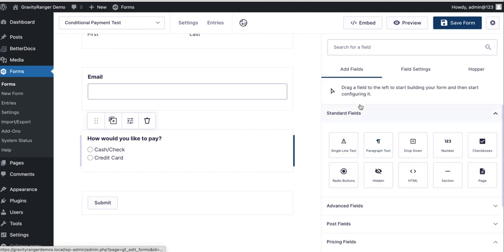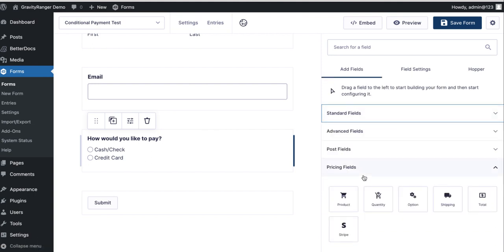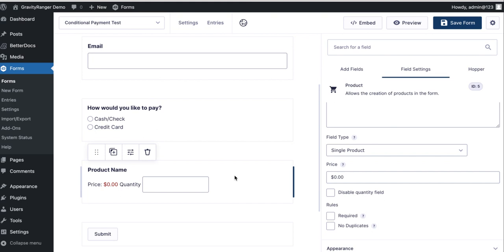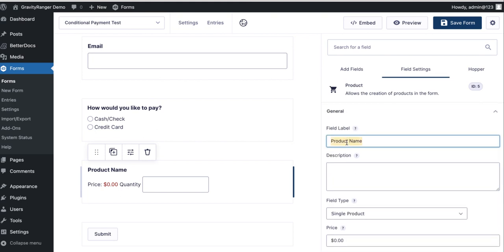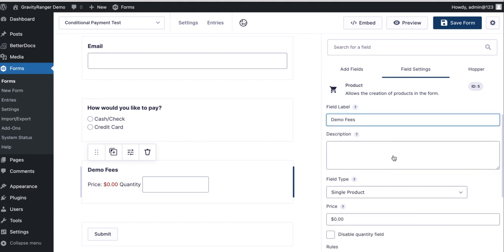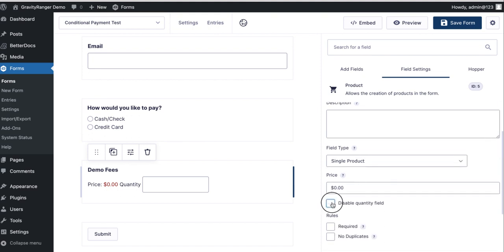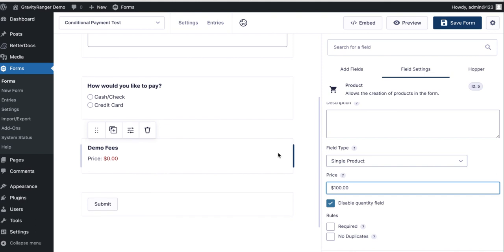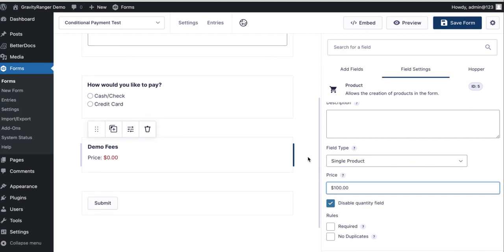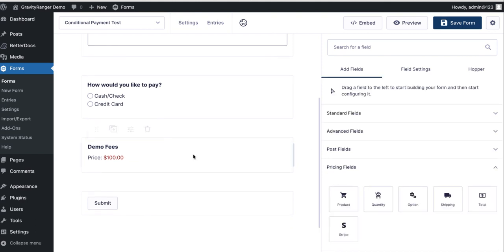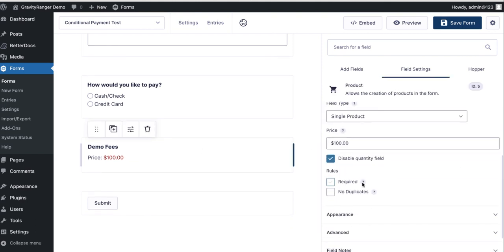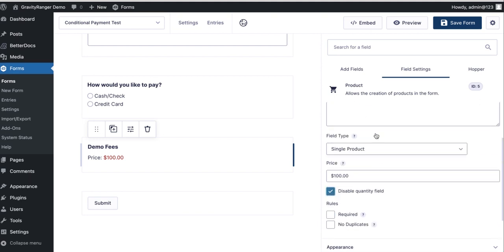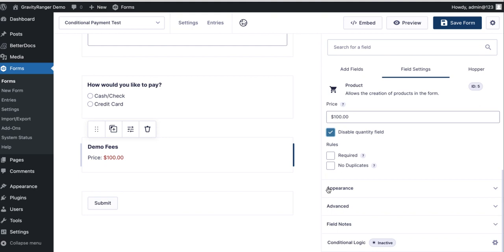Now the next field I'm going to add is a product field. For demonstration purposes I'm just going to keep this simple. I'm going to call this demo fees. We'll make it $100 for demonstration purposes. You don't need to mark a product field required because there's no action on this, it's automatically applied, it's going to happen. So a single product field anyway. If it was a choice-based product field, then you'd want to make it required to make sure the user makes a proper selection.